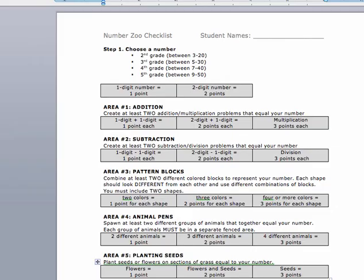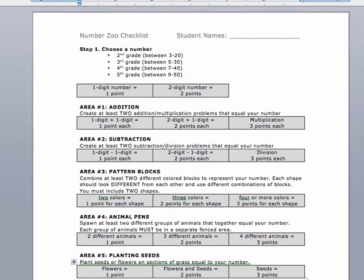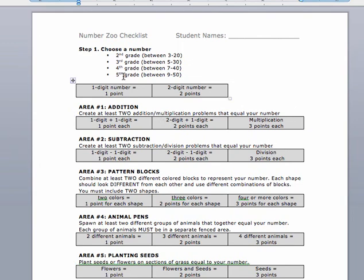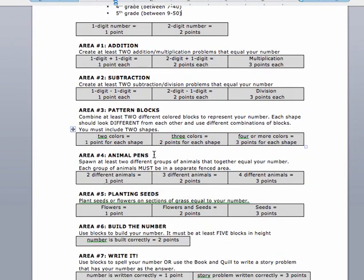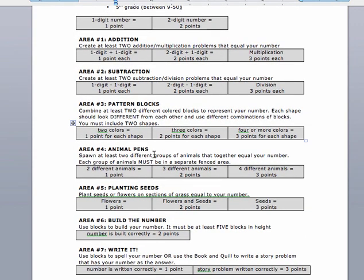I gave students a checklist. We talked about earning points — each grade level has to choose a number, and fifth graders will choose between 9 and 50, so they only get one one-digit number, meaning the more complicated the problem you choose, the more points you can earn. The minimum points for each grade represent what they accumulated. There are seven different zones in the Minecraft world: area one for addition or multiplication, area two for subtraction or division.